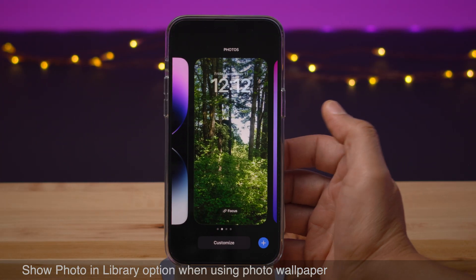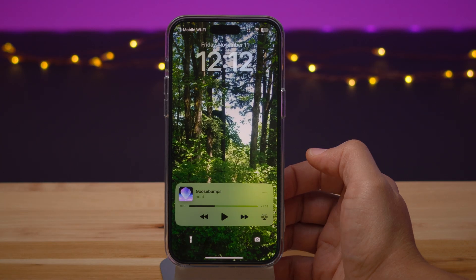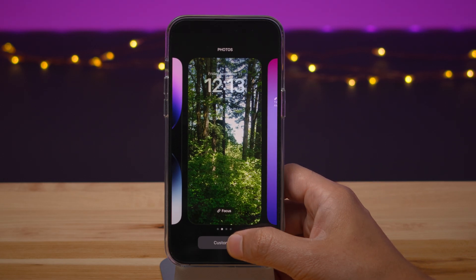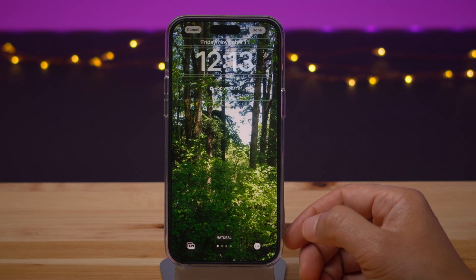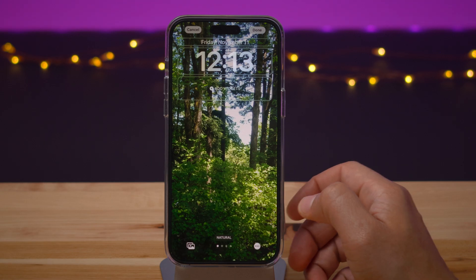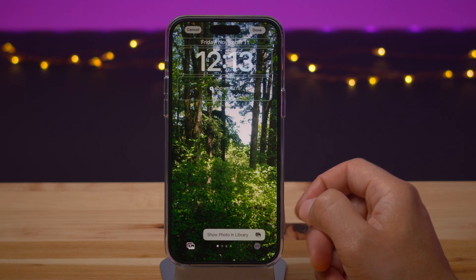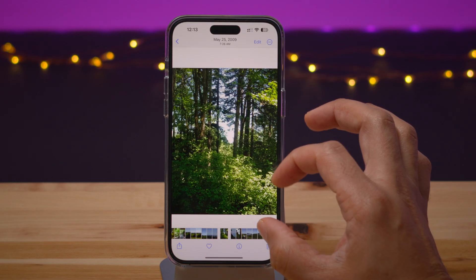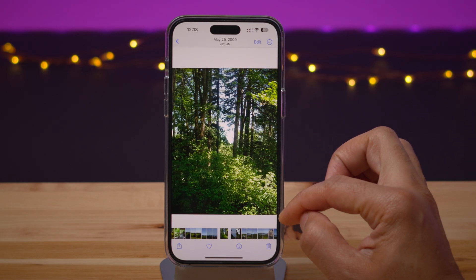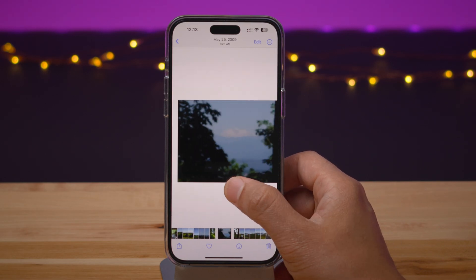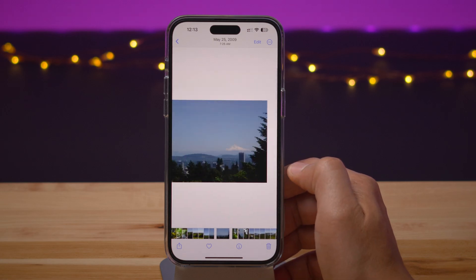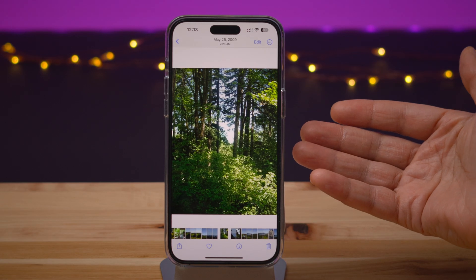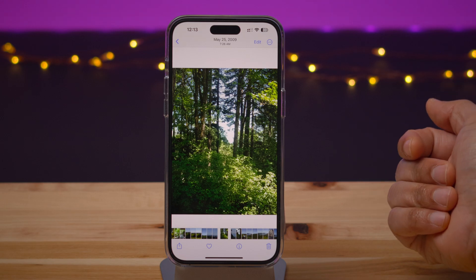Here's an extremely useful feature when using a photo wallpaper on your lock screen. Now you have the option to show photo in library, and that'll take you directly to the photo you used for your lock screen image. Super handy new feature — I wish I would have had this years ago because I can't tell you how many times I've searched for a wallpaper I set as a custom lock screen.